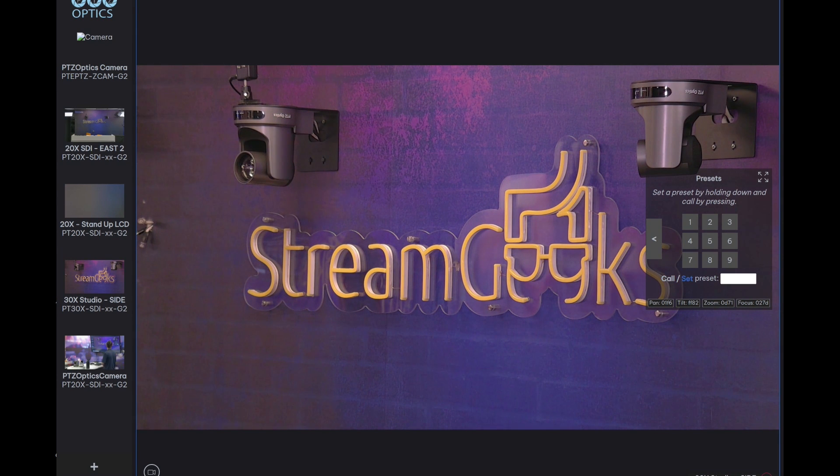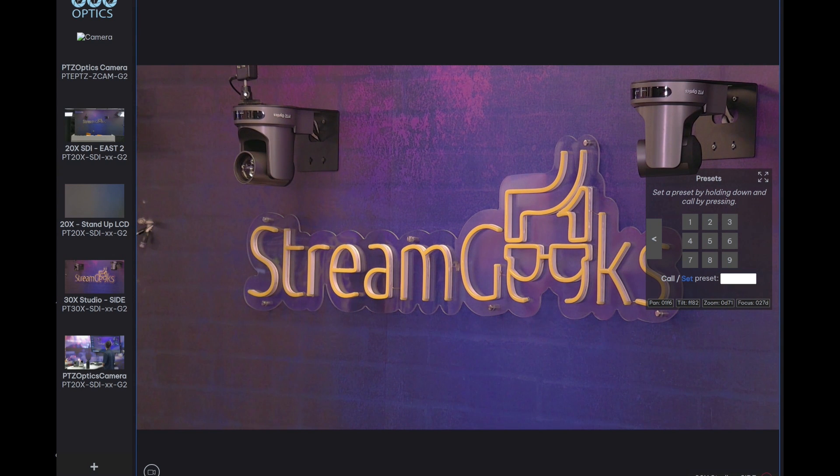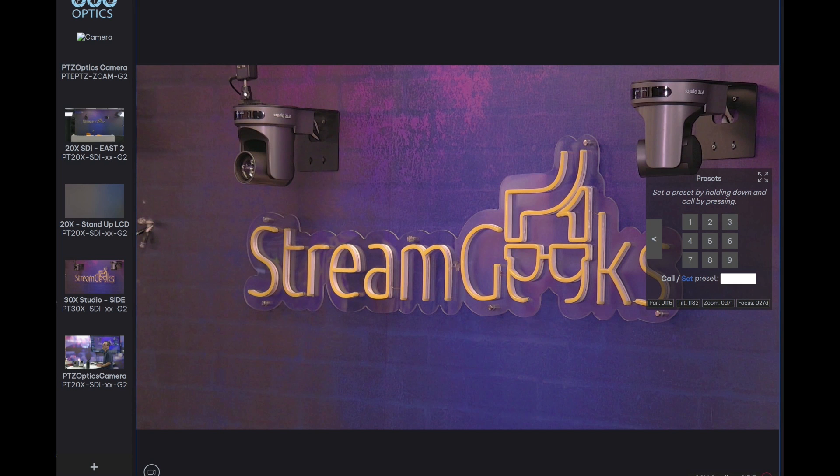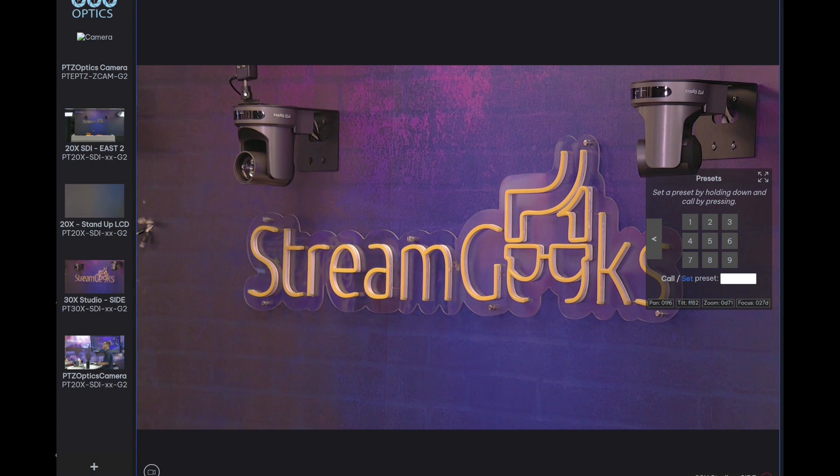You of course have the ability to do presets and you have the ability to set and call presets. If you'd like to set a preset, make sure you click the set button and you can choose the number of the preset that you'd like to set. There is the capability of adding names and pictures to each preset.